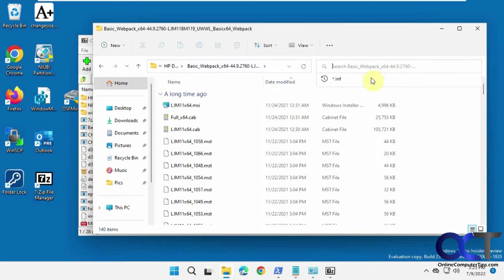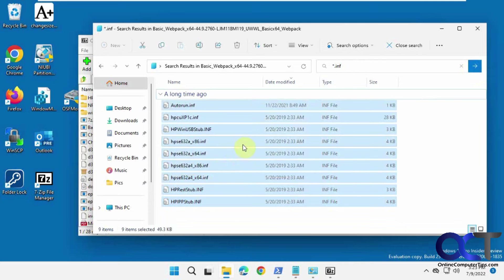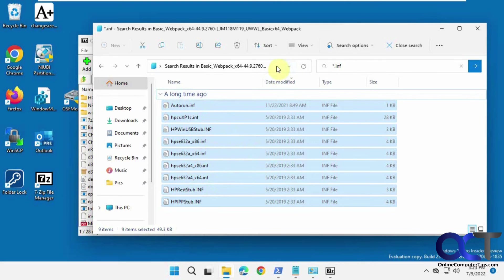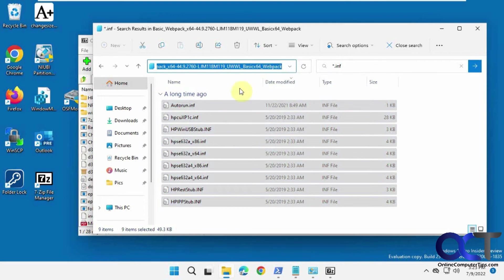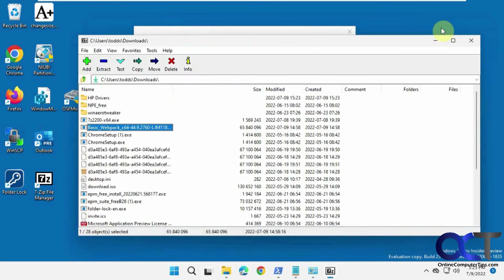And then we could search for .inf here. And then we have our .inf files right there, and then you could copy this path or just drag this to your desktop and then choose the one that you want for your printer and carry on your installation.